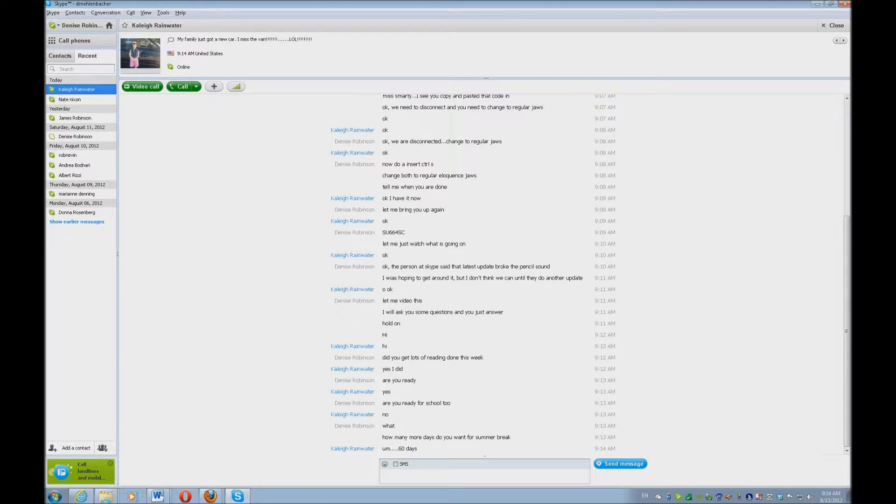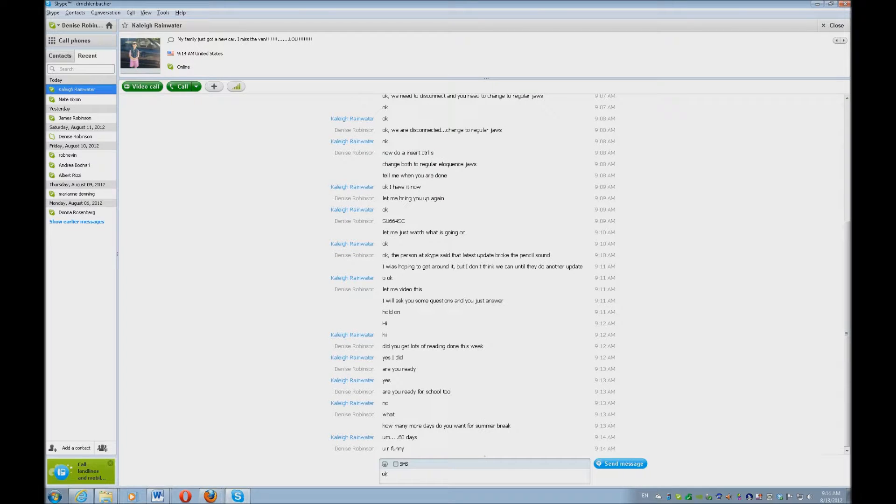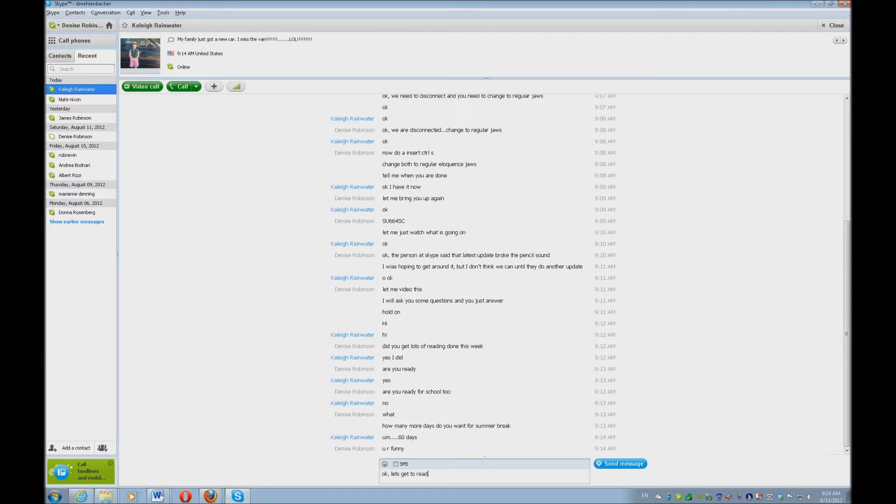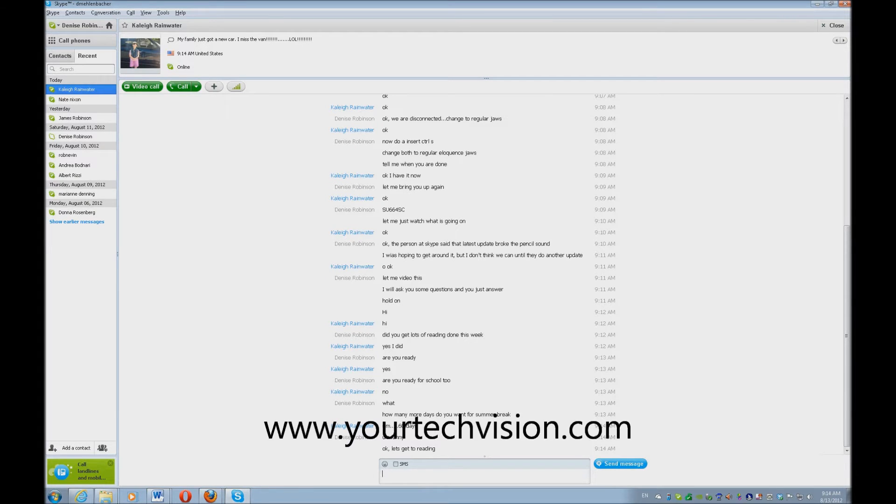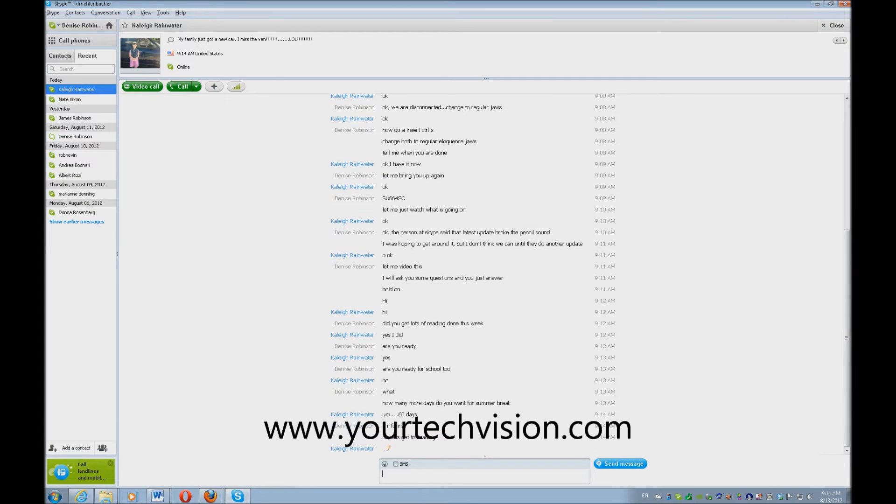we're going to go ahead and start our lesson. So that's how you do Skype with JAWS scripts, and all that's on www.yourtechvision.com.